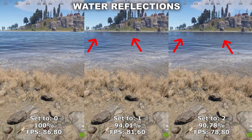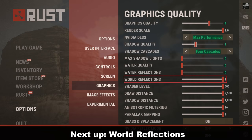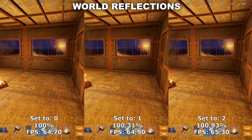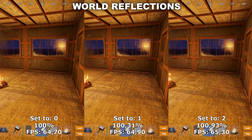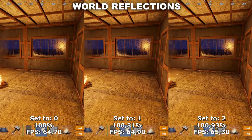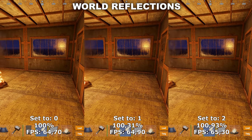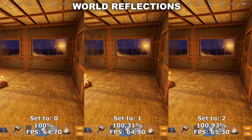Continuing with reflections, we're now going to take a look at World Reflections. World Reflections is supposed to control the rest of the reflections inside the game, such as on glass or shiny metal. However, in my extensive testing I have not been able to find a single place where it makes any difference in either quality or FPS. I made a metal house, put campfires inside, used my torch near several doors, and also tried glass windows — but no matter what I did, I found no difference at all. Therefore, I would recommend to just leave this at zero.